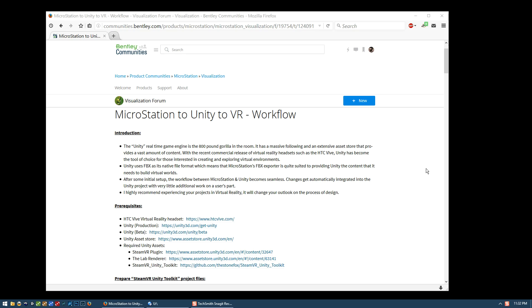Hi everyone, this is Andrew Norvins and this is the third video in the series where we talk about how to take our MicroStation models out to the Unity game engine and then from there to the HTC Vive virtual reality headset. As with the other videos, you should be watching them in conjunction with the written tutorial that I've posted on Bentley's MicroStation visualization forum.